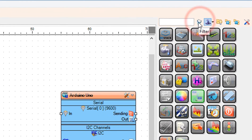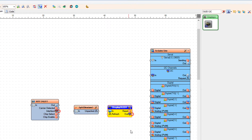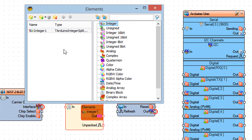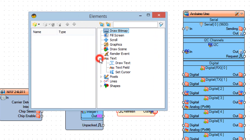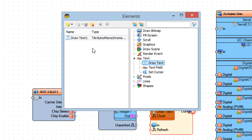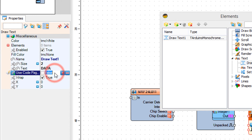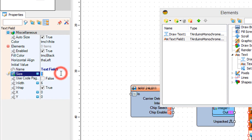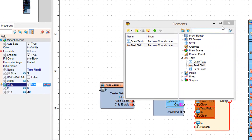Add a display OLED I2C component. Double click on split structure 1 and in the elements window, drag integer to the left and close the elements window. In the properties window set size to 2 and text to data. Drag text field to the left and in the properties window set size to 3 and Y to 230. Close the elements window.